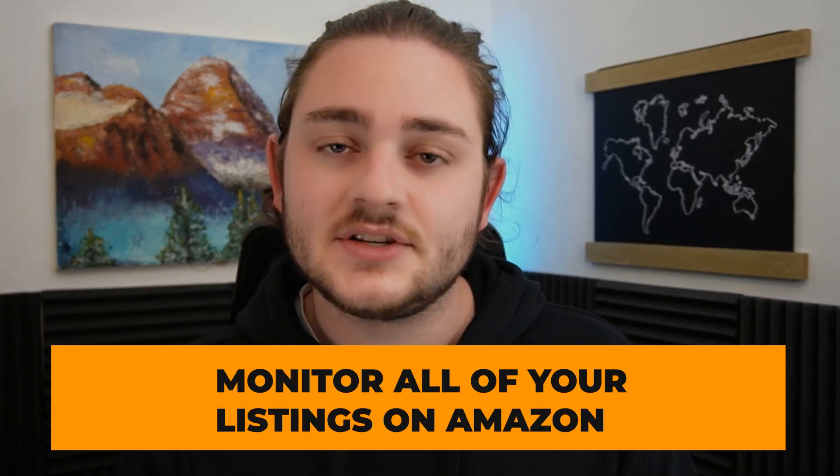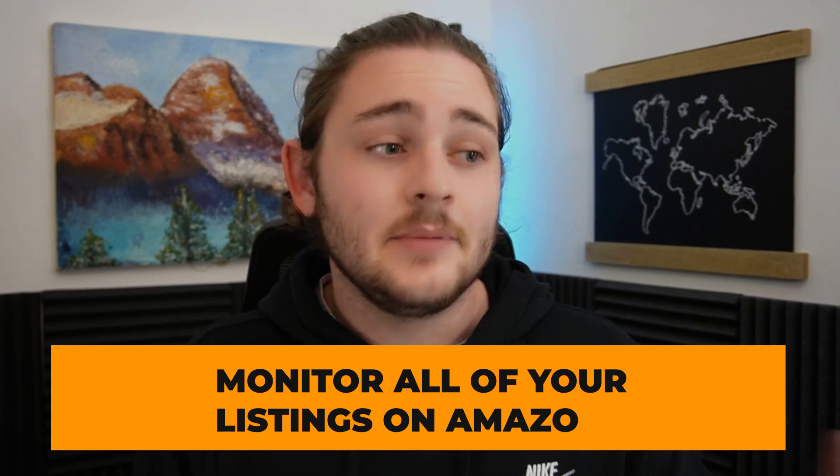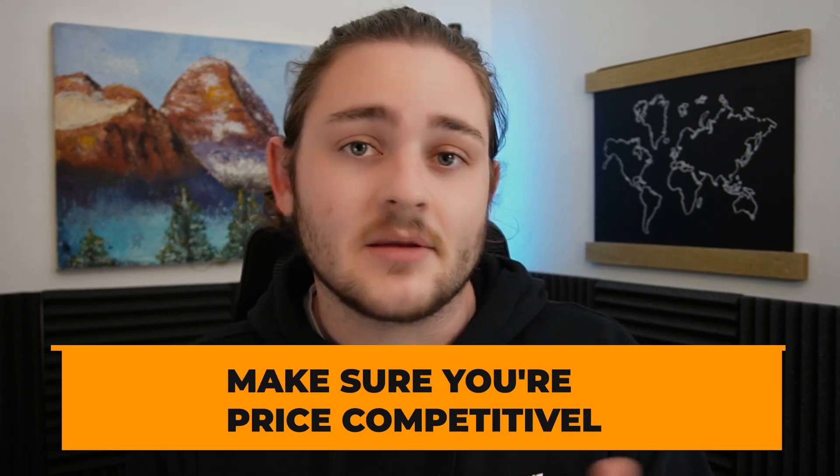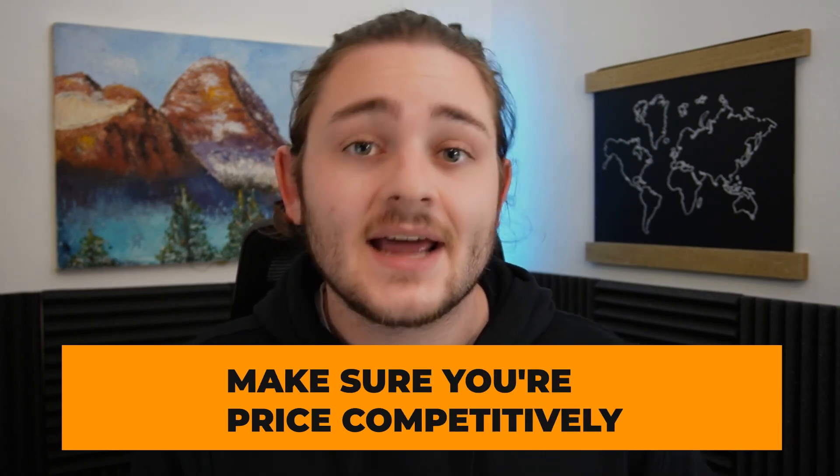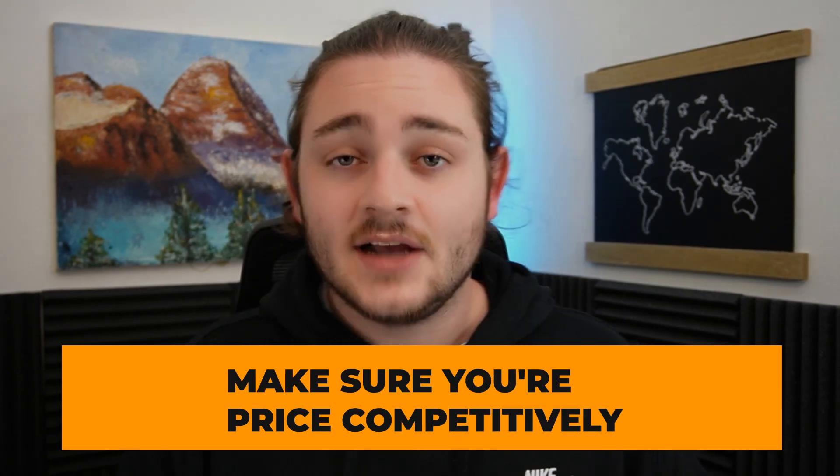Before we jump into my computer, I want to give you a quick intro if you've never used a repricer before. Essentially, you're going to get the software - I use one called BeCool. What these softwares do is they monitor all of your listings on Amazon and make sure you're priced competitively according to the rules that you set in your repricer.